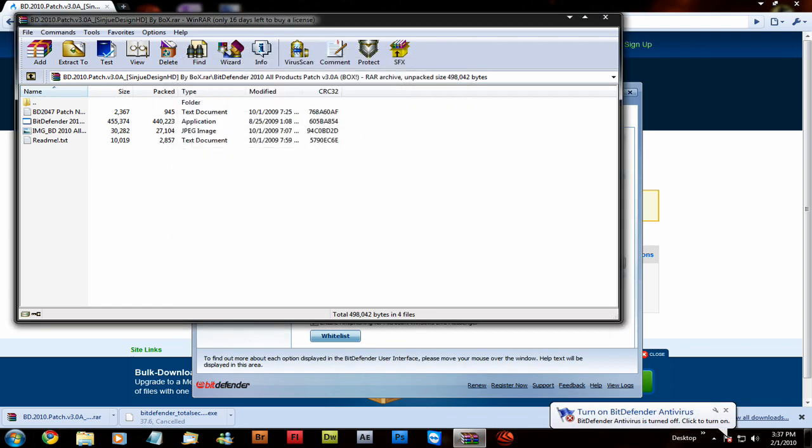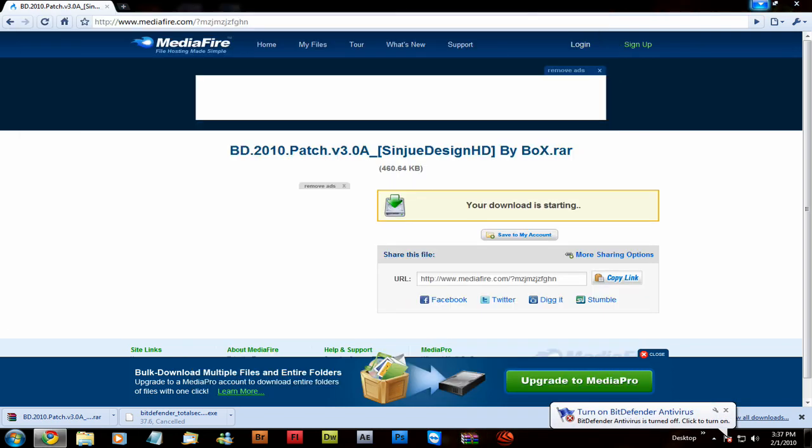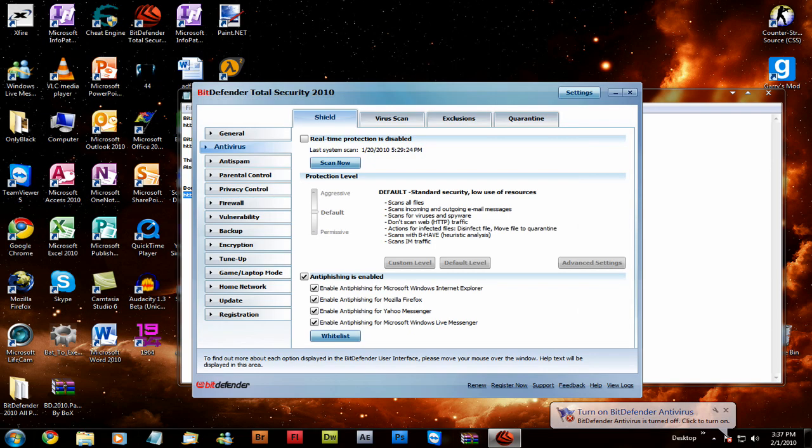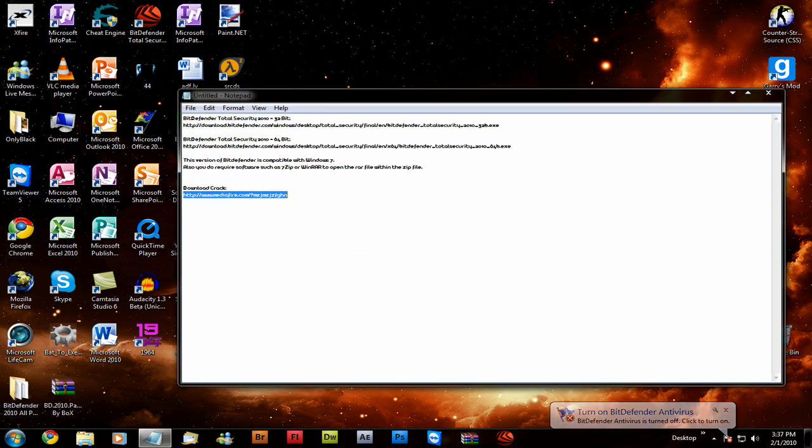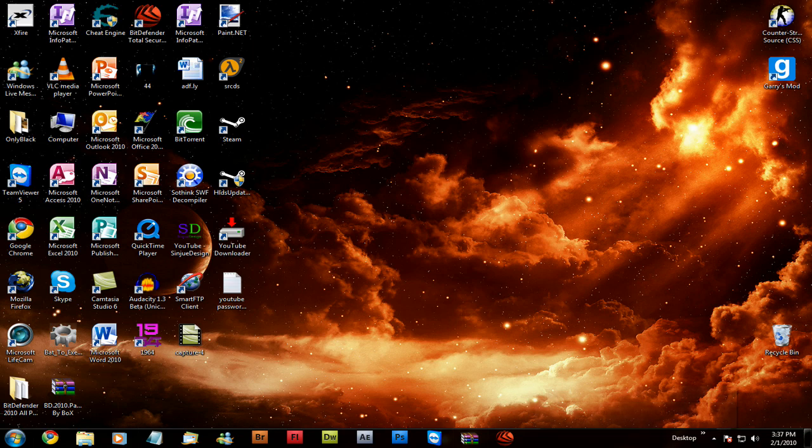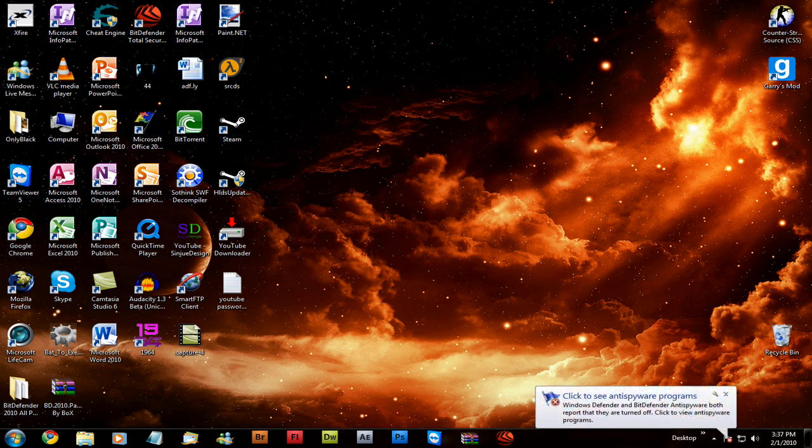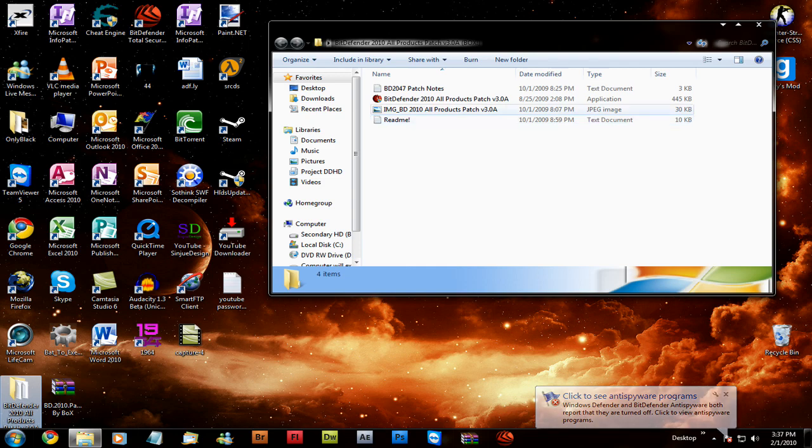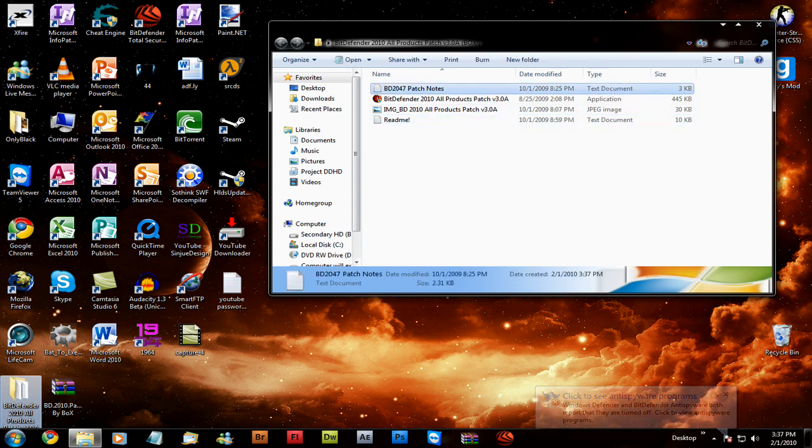And then we'll extract it to my desktop so it doesn't totally flood my computer. Make sure you check out the patch notes.